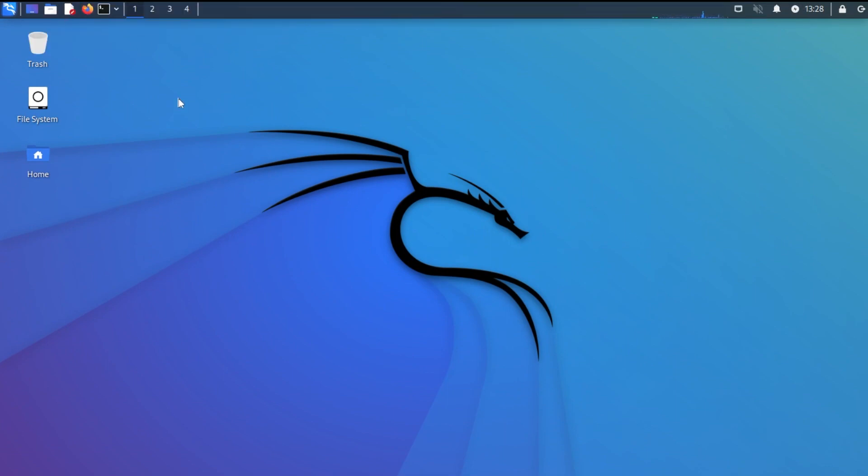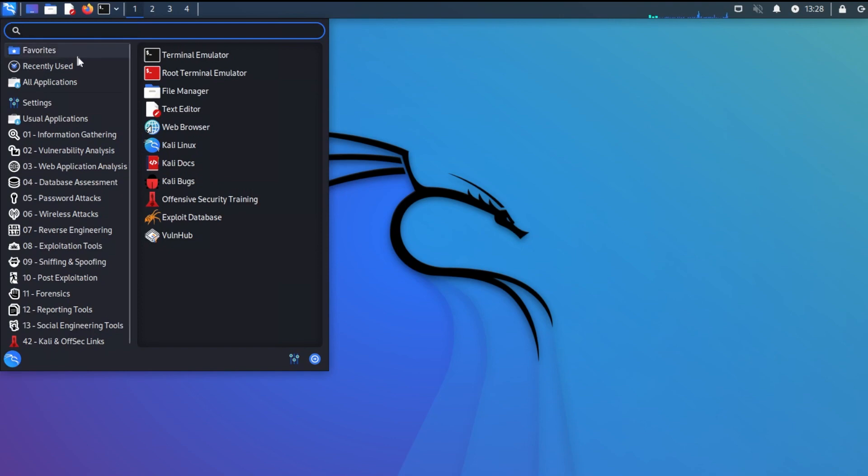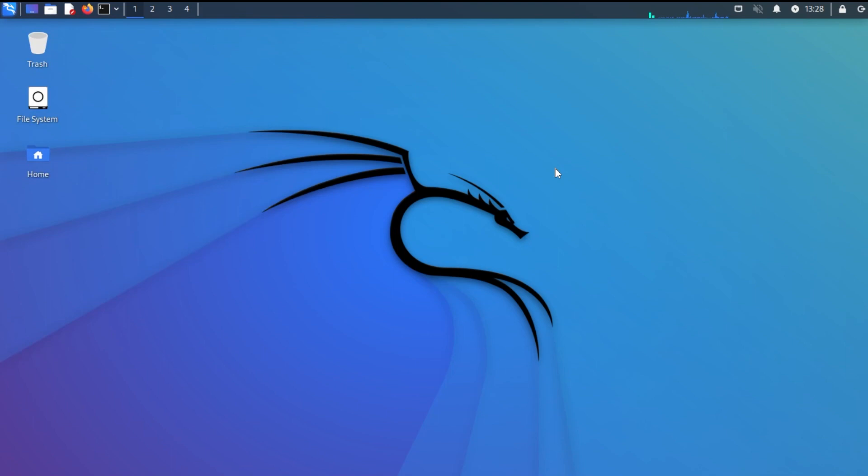And then you can just go into the menu and start using the pre-built applications that come with Kali Linux or install other ones. But that's how you do it. That's how you install the operating system inside VMware Workstation Pro 17.